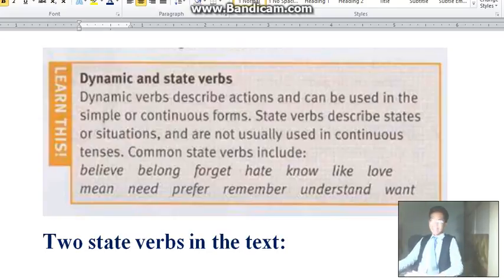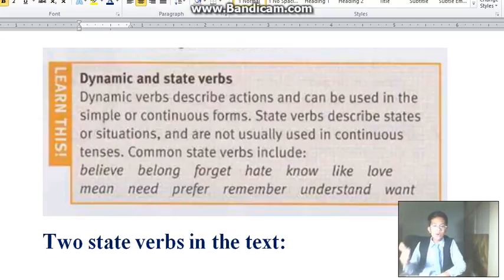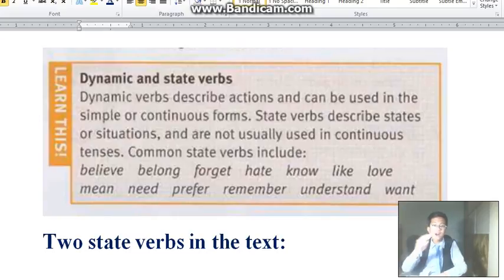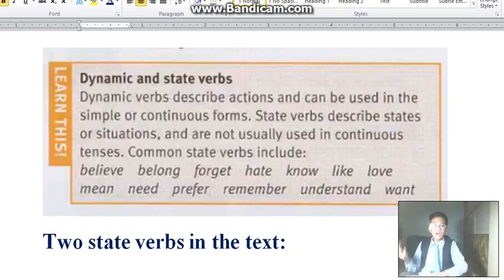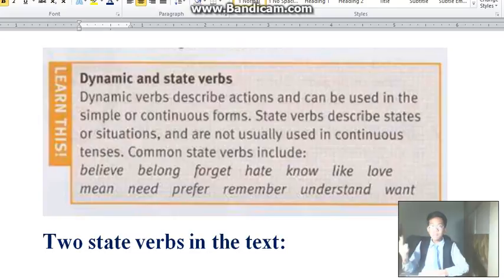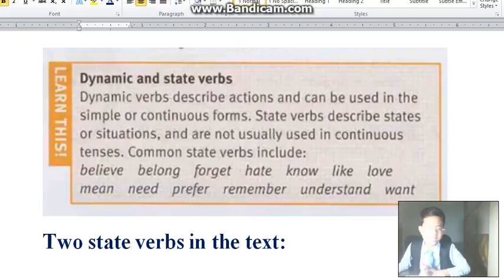But state verbs describe states or situations, and those verbs are not usually used in the continuous tenses. Common state verbs include: believe, belong, forget, hate, know, like, love, mean, need, prefer, remember, understand, want — 14 state verbs.